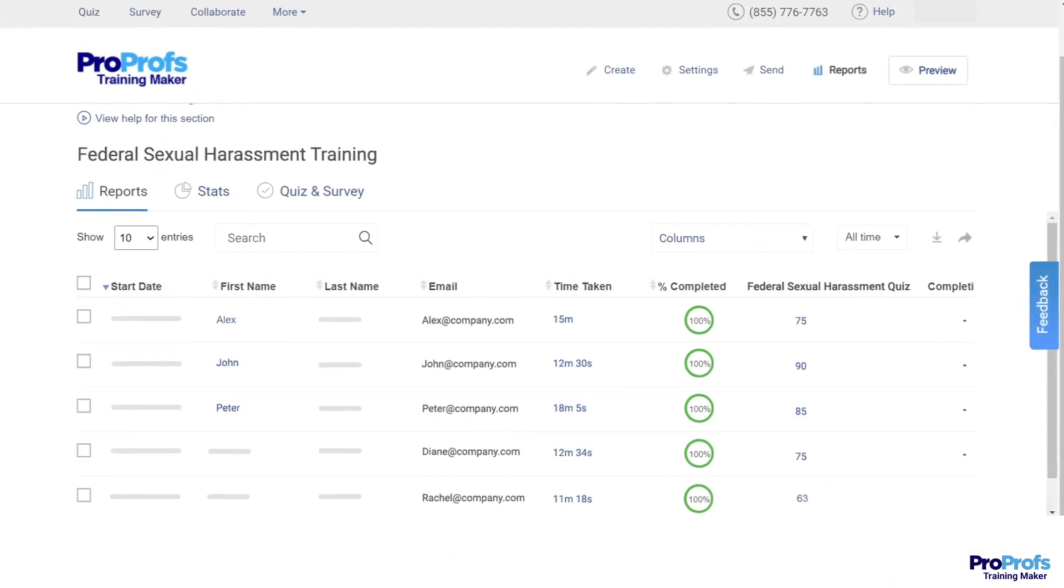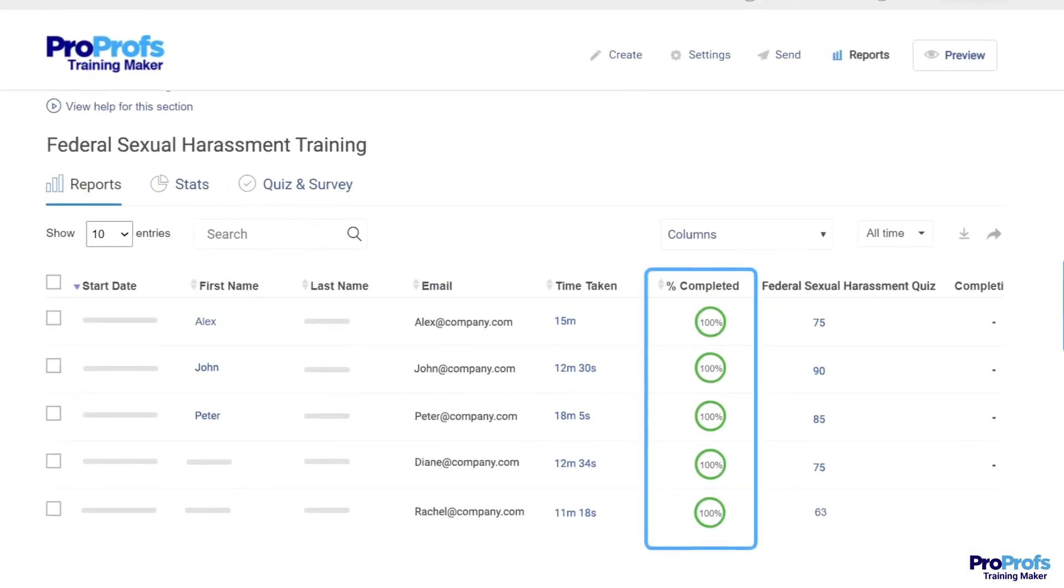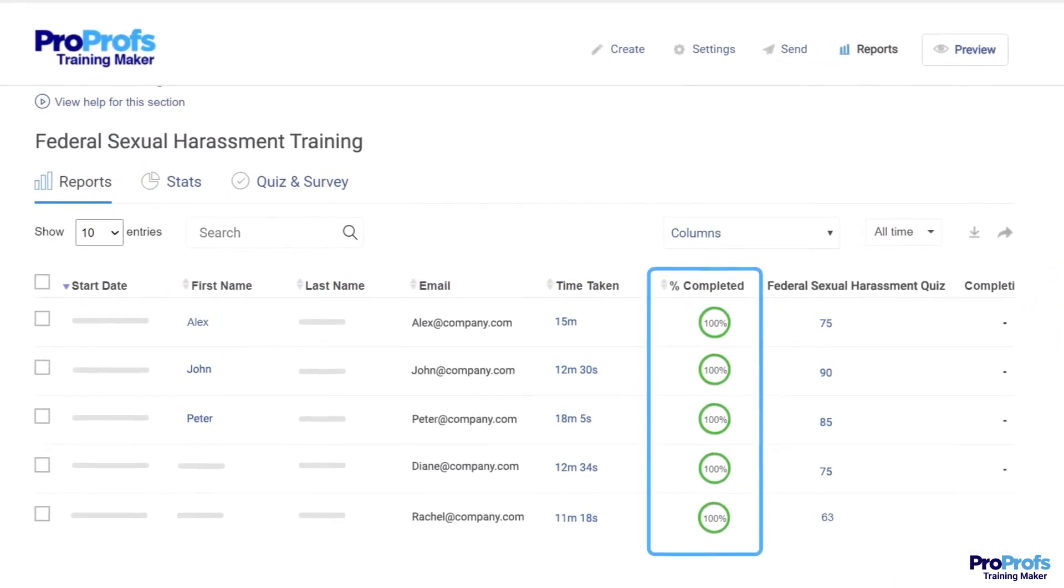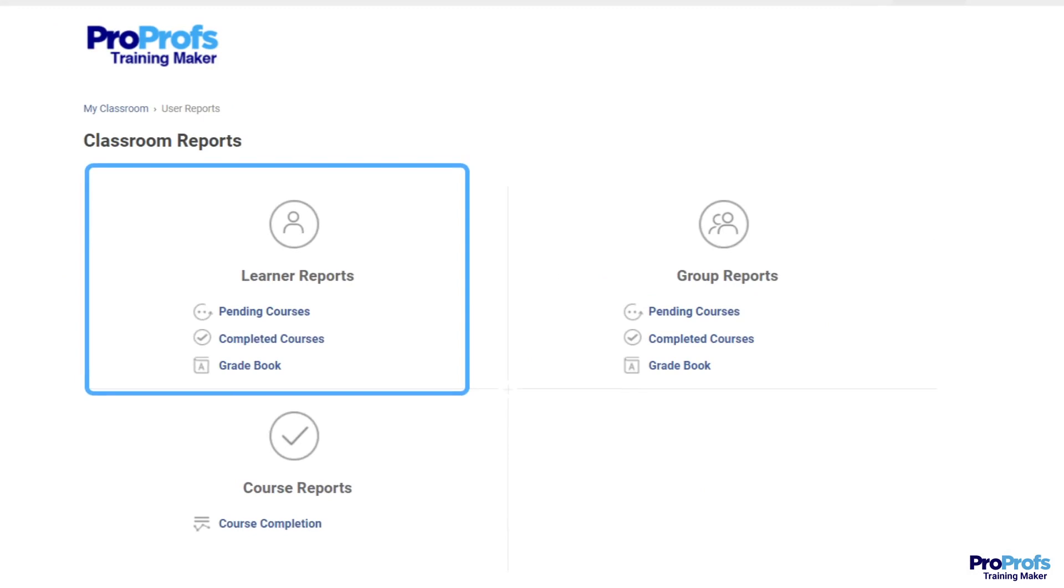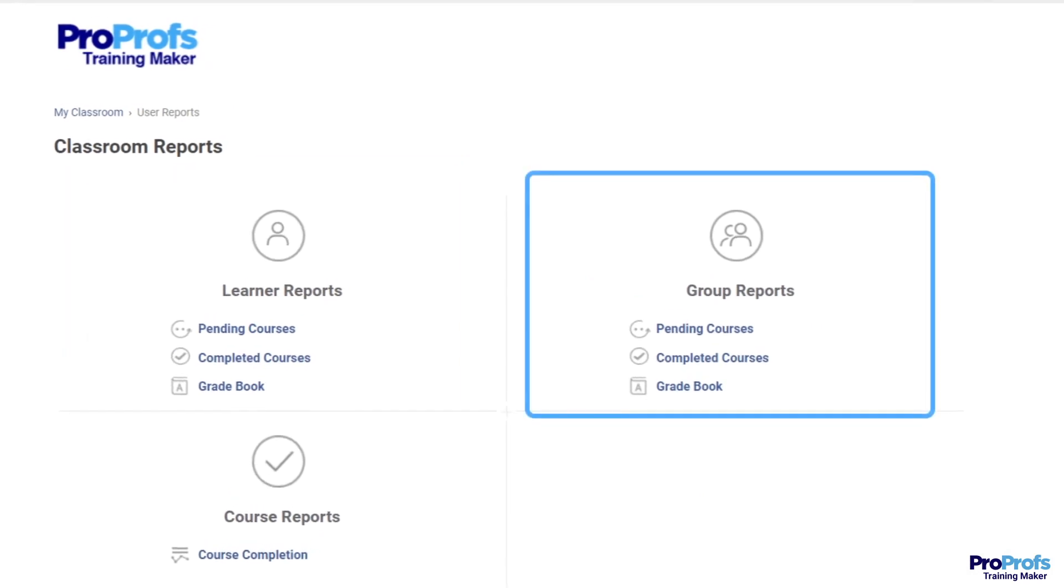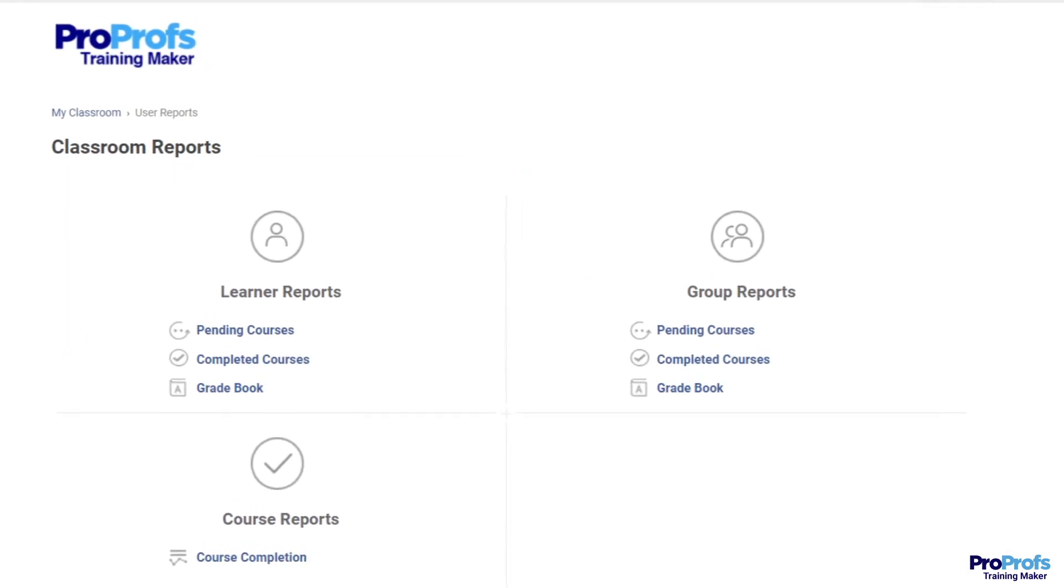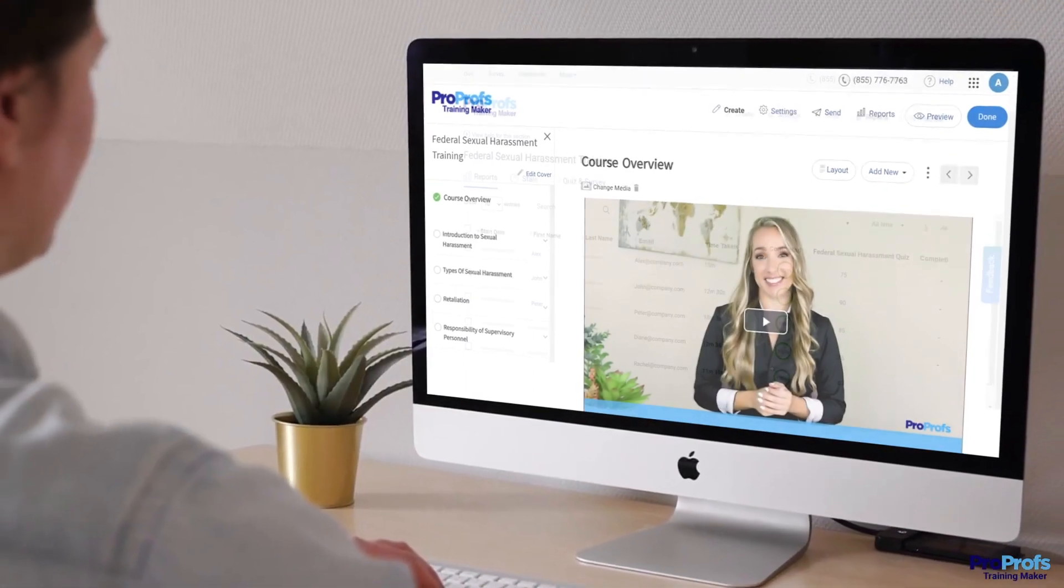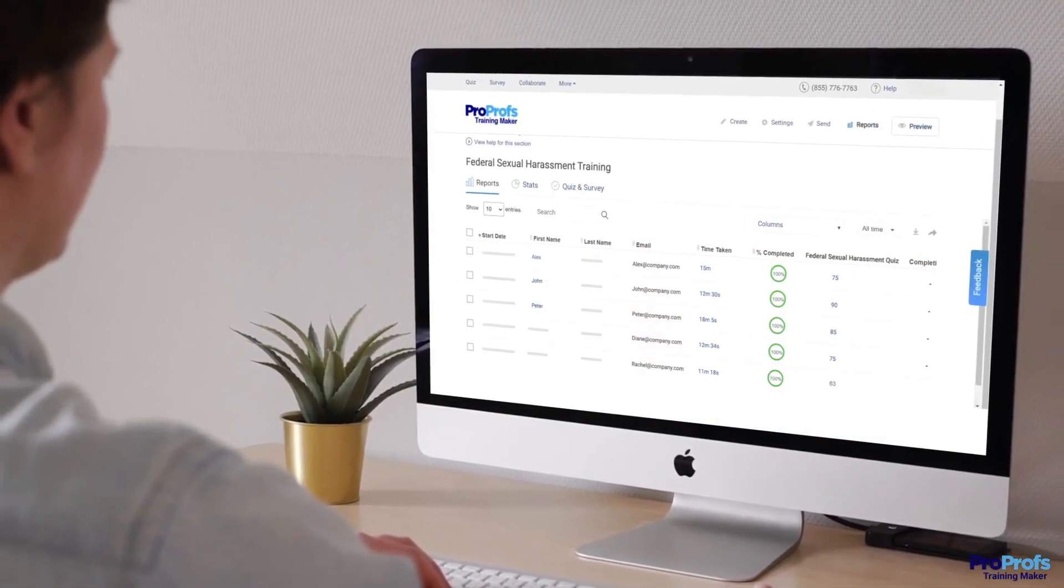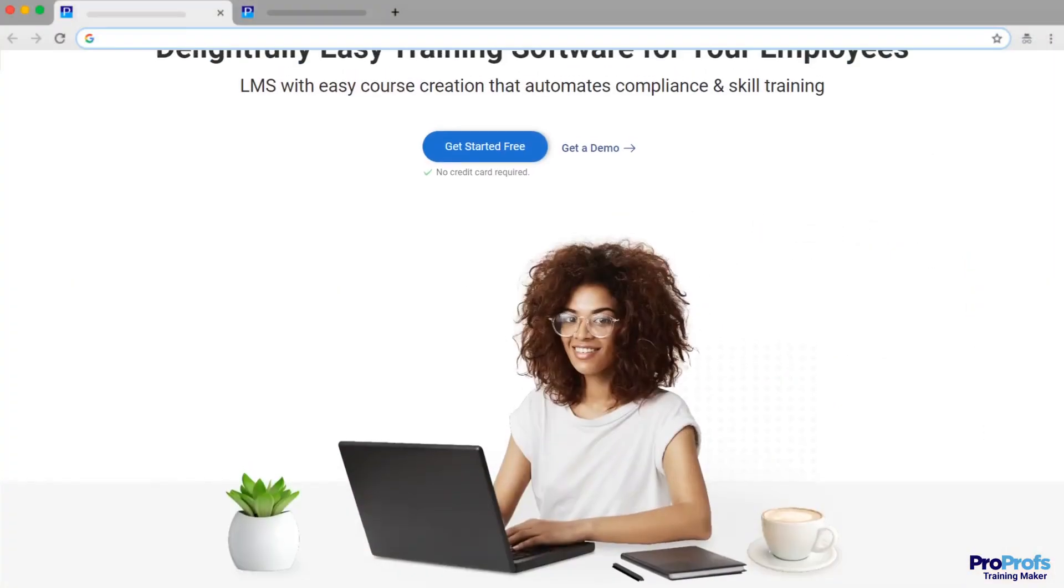Finally, the LMS allows you to track learning progress and access consolidated individual and group reports on the go. Eliminate the hassles of creating courses in one tool and tracking them in another.